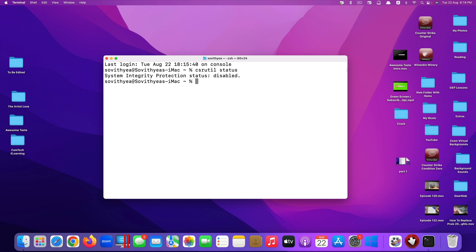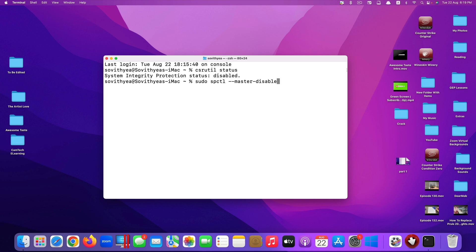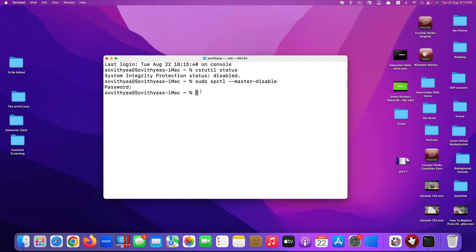Type in the same command again because now your System Integrity Protection is off. We can check the status here as well. The status here says disable, which means it's now off. You can type in the next command: sudo space spctl space dash dash master dash disable. Now you click enter. It asks you to type in your administrative password, so type it in, click enter, and you're good to go.